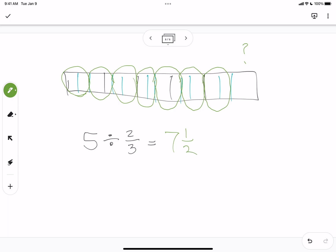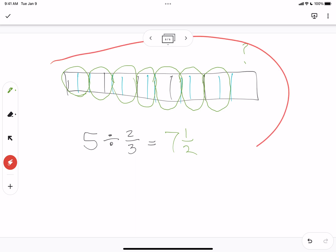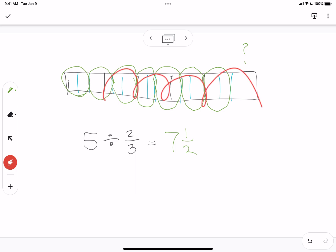So our answer is seven and a half. Why is that seven and a half? Well, because we're circling groups of two, this last piece right here is one out of two, and so the answer is seven and a half. That's how we use the picture to understand how to get the answer. Now let's use that same picture to understand why the rule is multiply by the reciprocal.